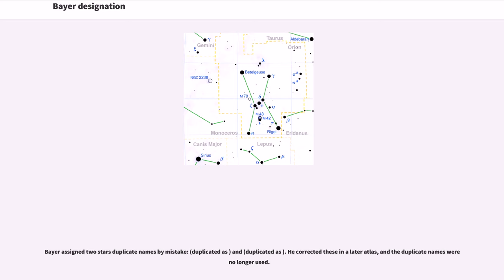Bayer assigned two stars duplicate names by mistake, duplicated A's and duplicated A's. He corrected these in a later atlas, and the duplicate names were no longer used.